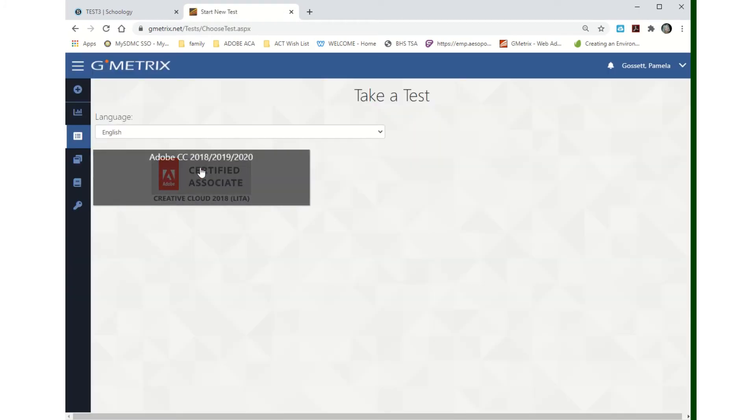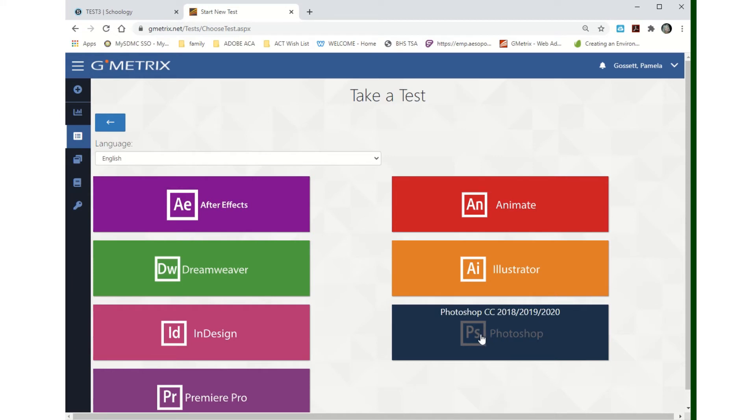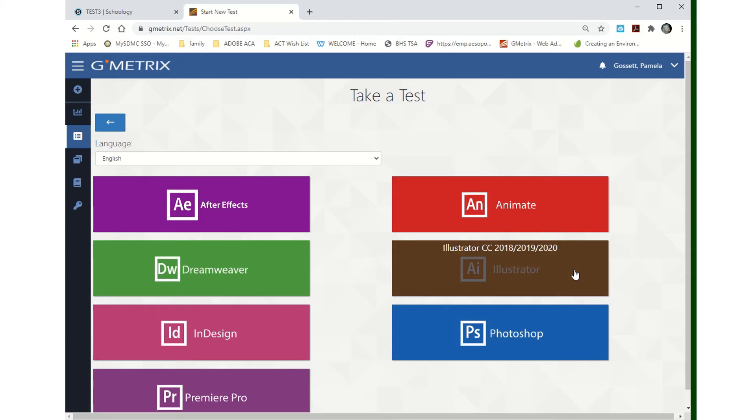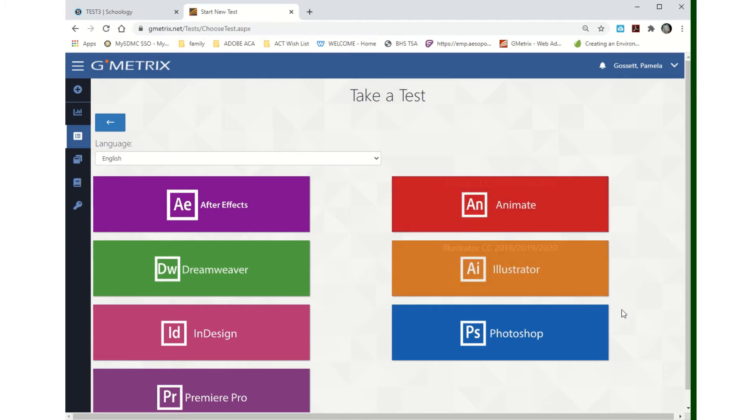You're going to hit Certified Associate. If you are in digital design one, you're going to do the Photoshop test. If you're in digital design two, you're going to be doing the Illustrator test. If you're in digital design three or four, then you're doing Animate. I do have a few students in digital design two that are doing Animate. You know which one you're working on. If you've been working on Photoshop all year, keep working on Photoshop.